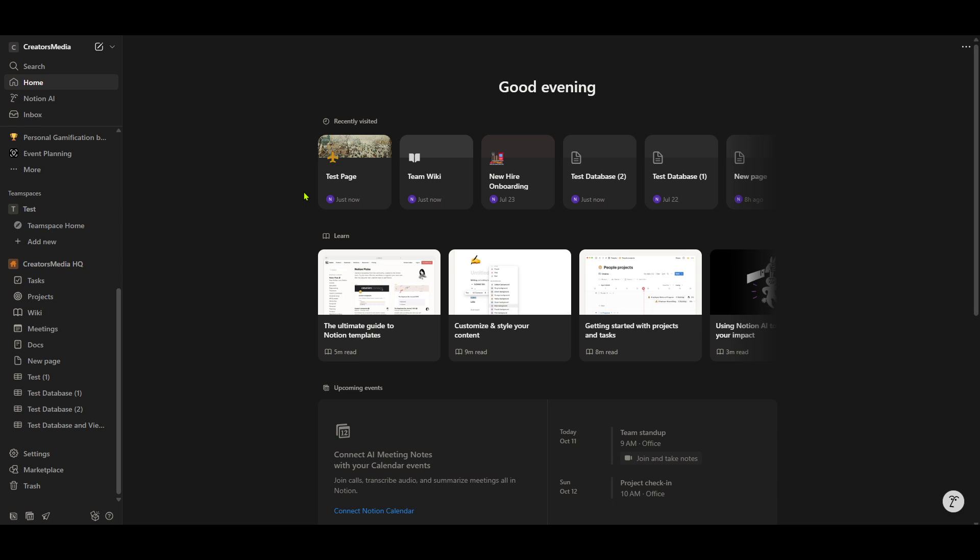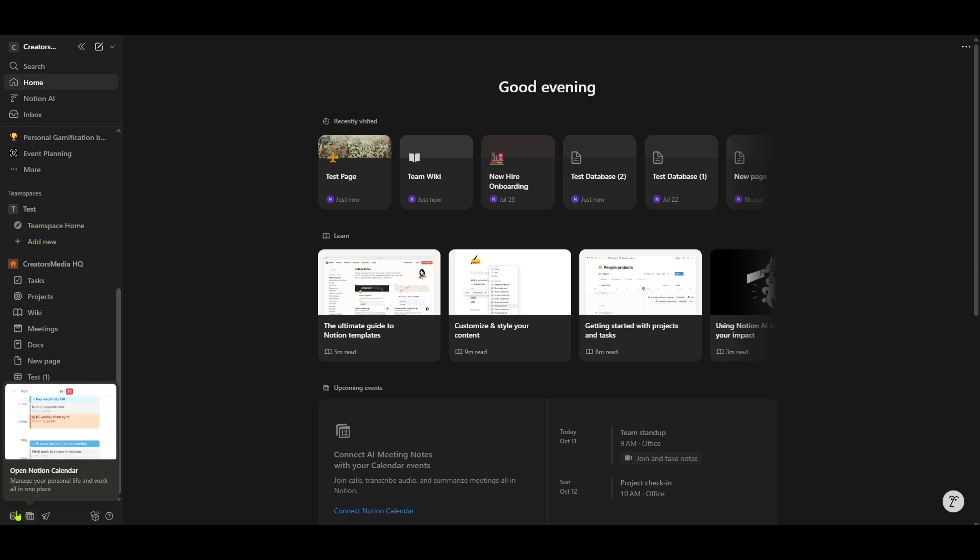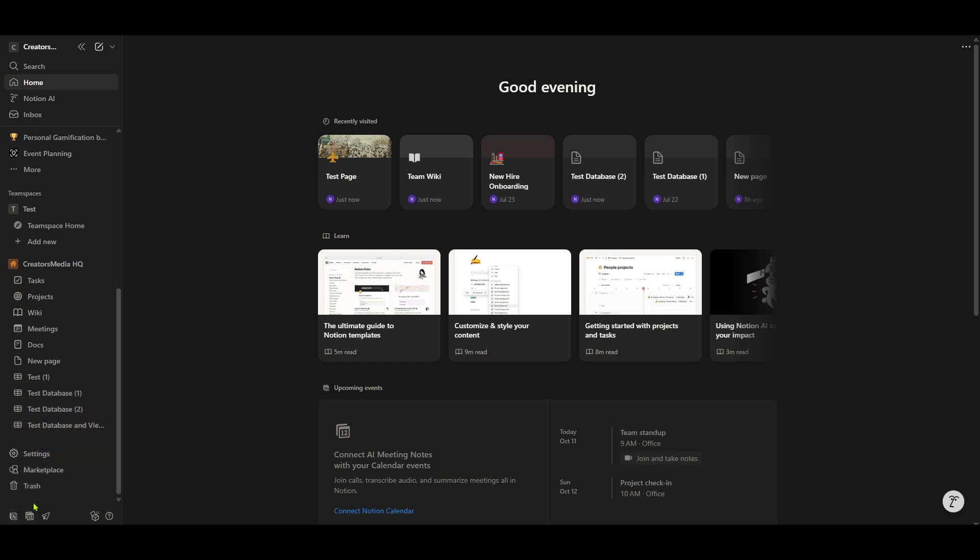And there you have it. Notion should now be successfully installed and ready to use on your Linux desktop. You can launch it and start customizing your workspace, taking advantage of Notion's versatile features to enhance your productivity.